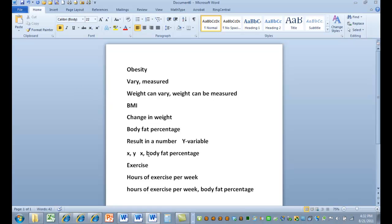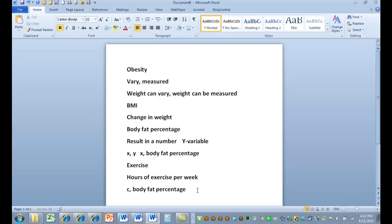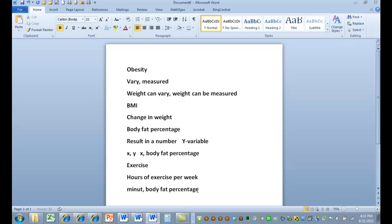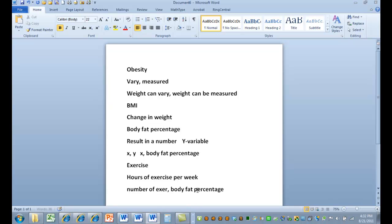Or we could do other things. We could just do calories burned. Probably would not do hours of exercise per week. We'd probably do minutes. Or we could do number of exercise periods a week.